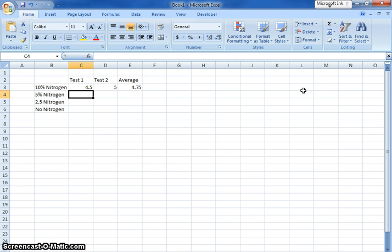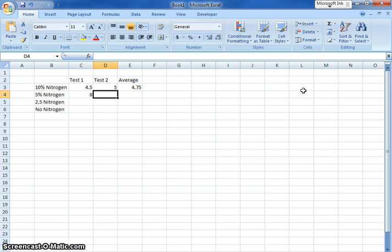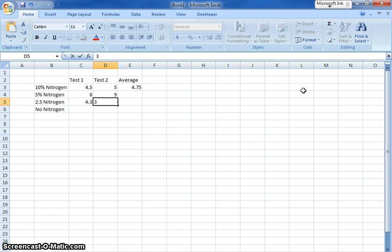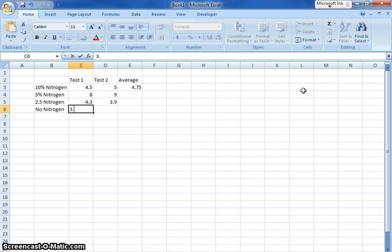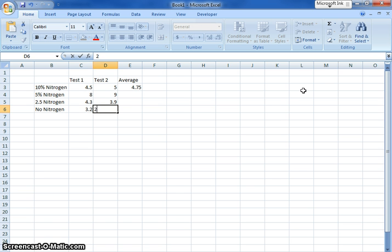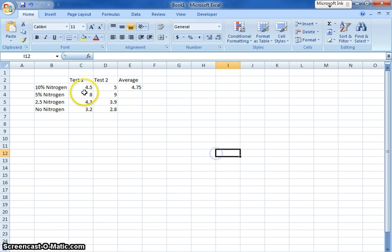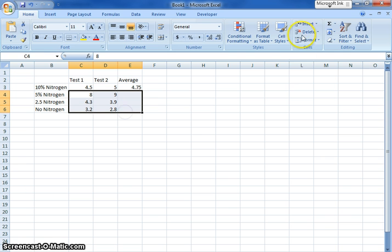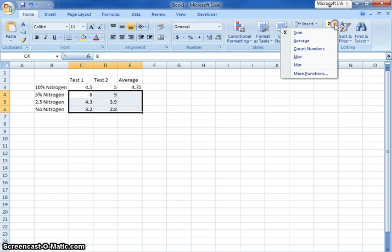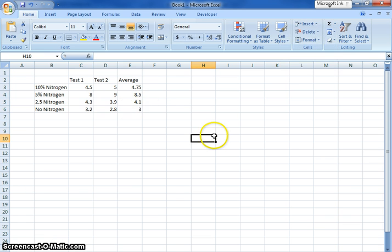I'm going to fill in the rest of the numbers just kind of arbitrarily. I got some different numbers here, and I got a 3.9, we'll say this is 3.2 and 2.8. I can average the rest of these as well by putting in my average column, and there I go. So this is basically my table.